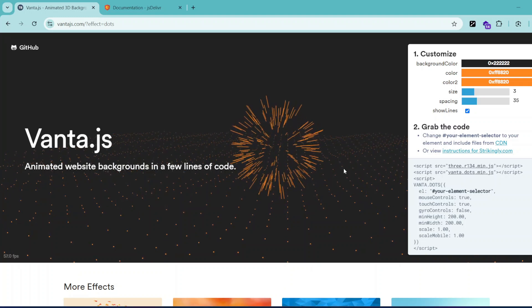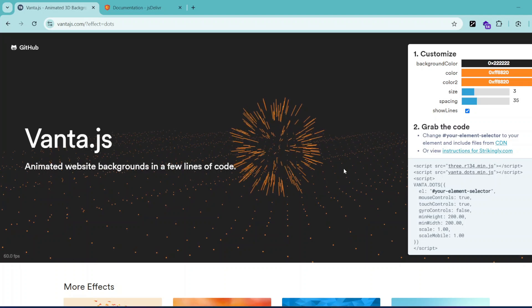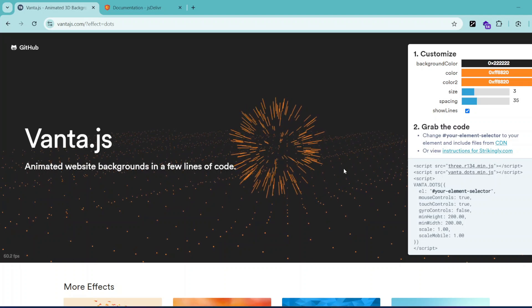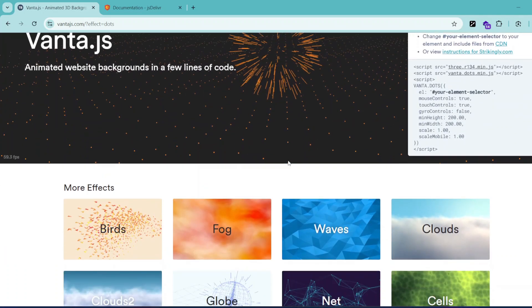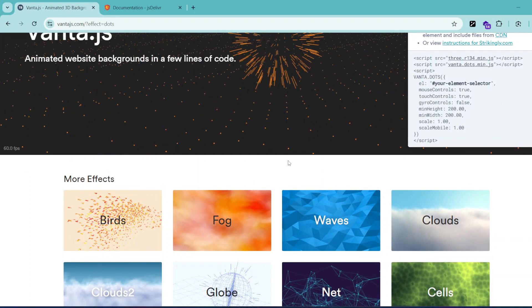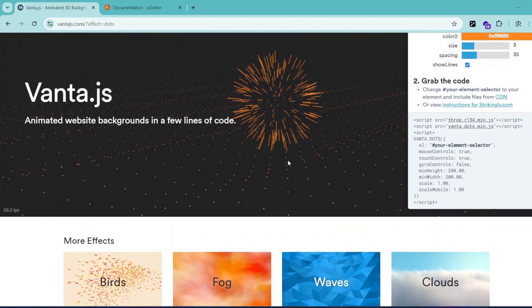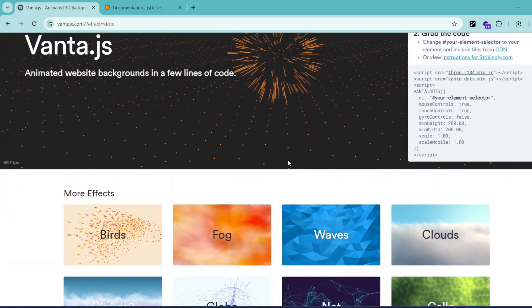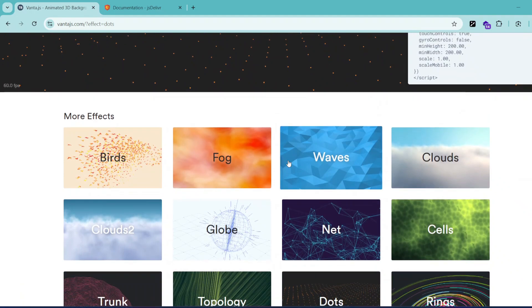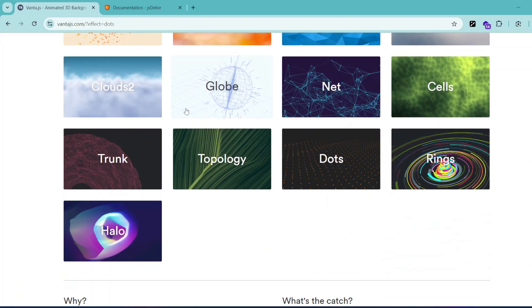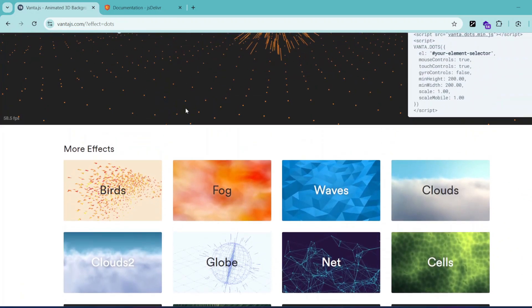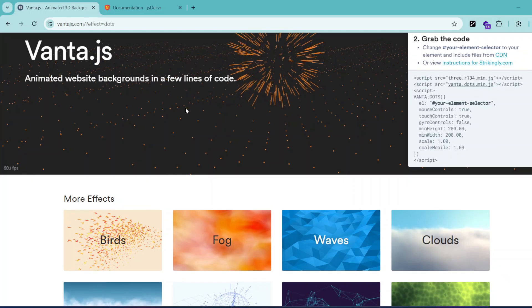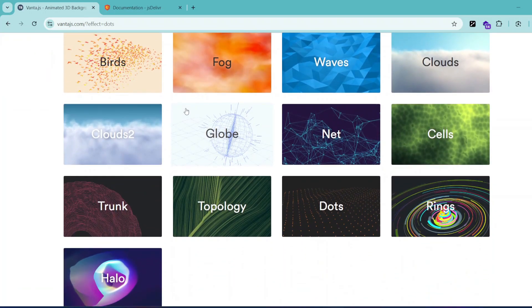What if I tell you you can turn your boring website into a website with flowing 3D animations and effects like this with just a few lines of code? Vanta.js can help you do that and it does it in a very easy way which I'm going to show you now.